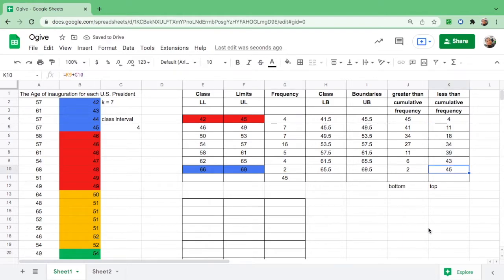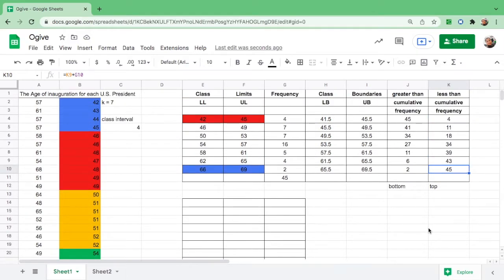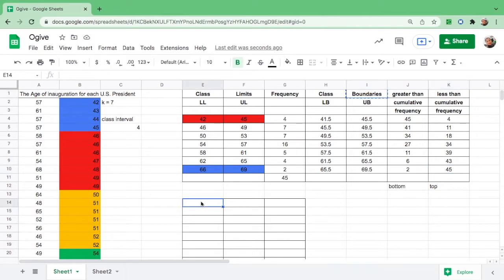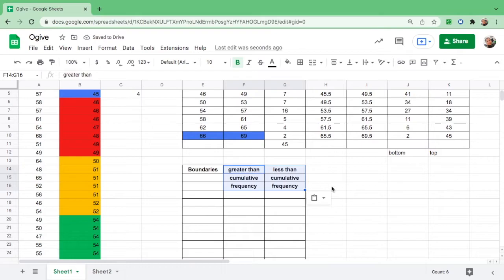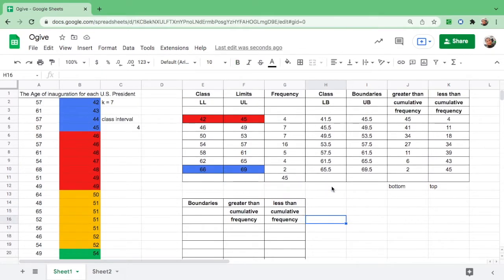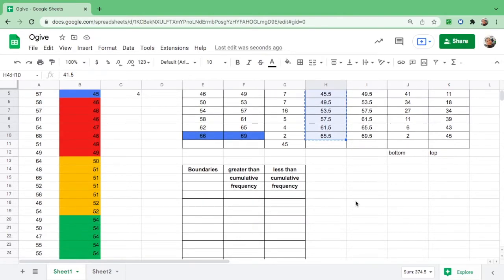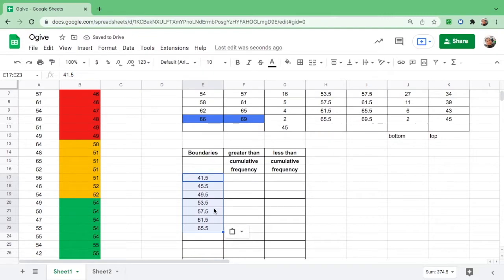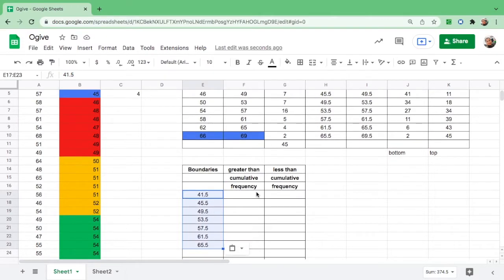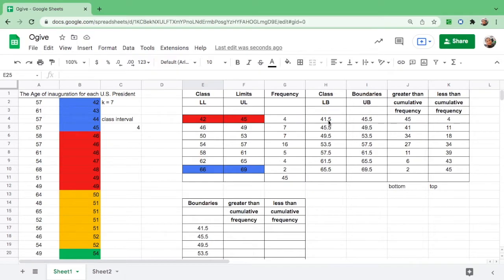We are now ready to graph the table through ogive. First, copy the title, the boundary, the greater than and the less than cumulative frequencies. Then the boundaries you have to get is the lower boundary: shift, hold, go down, and copy. If you just simply paste it, you just copied the numbers. To copy the formula, shift command V.